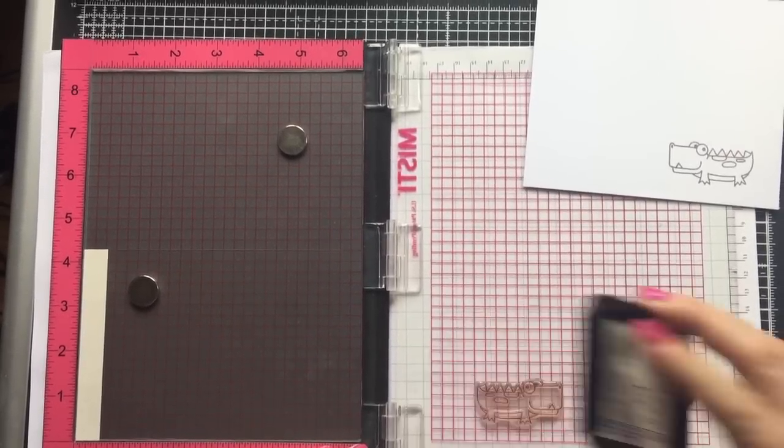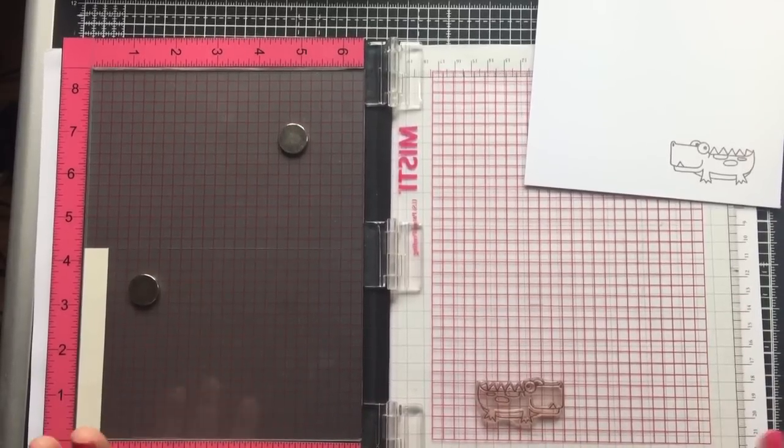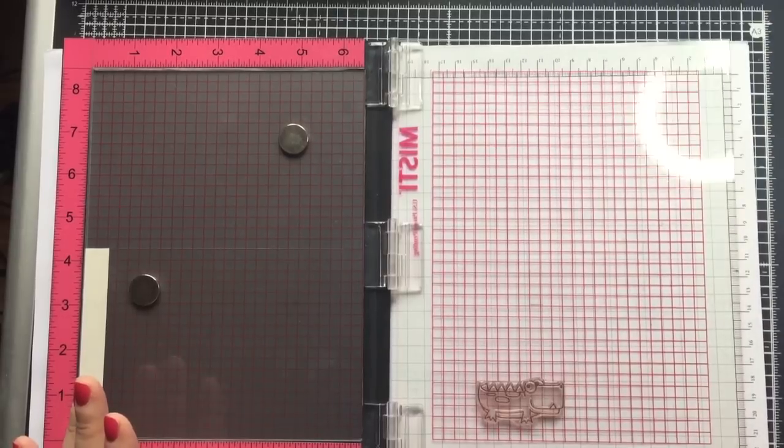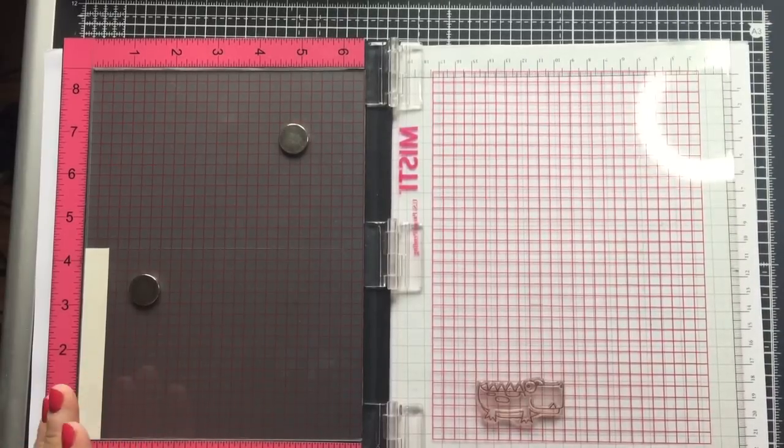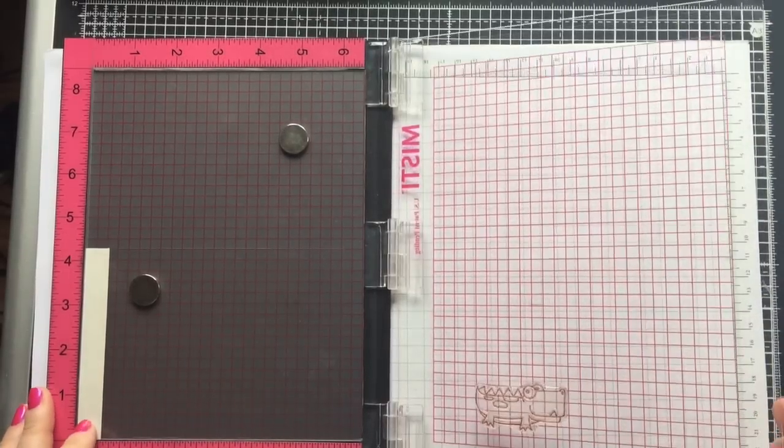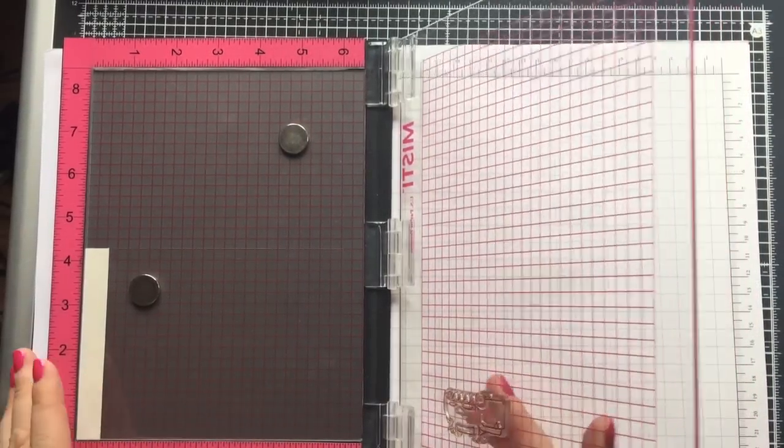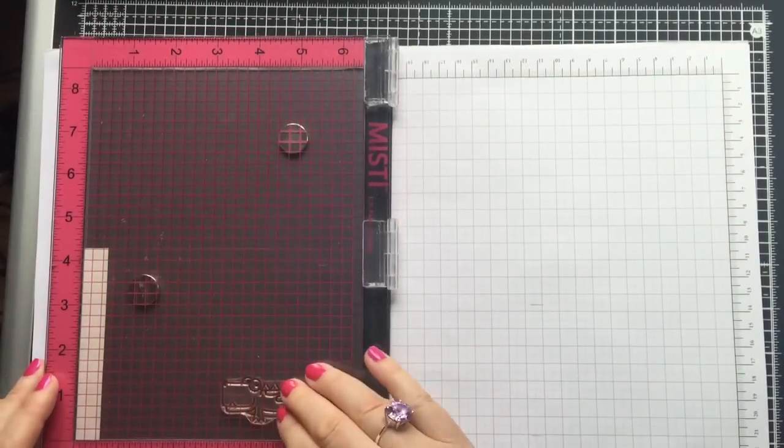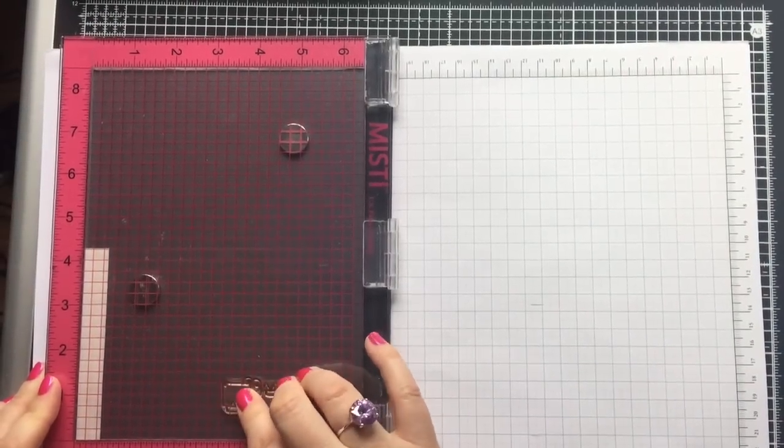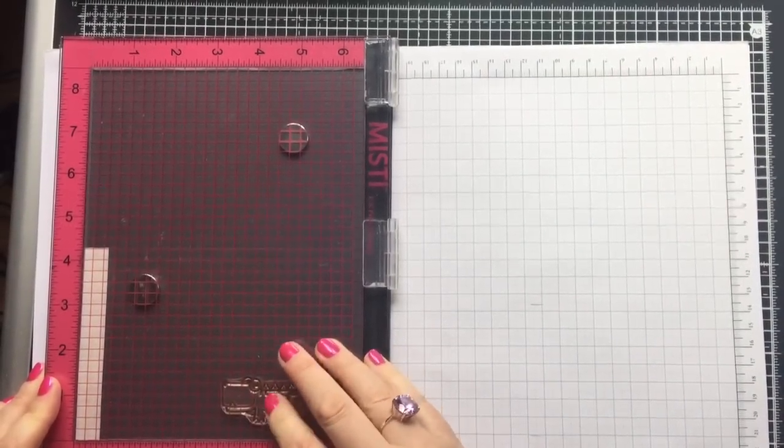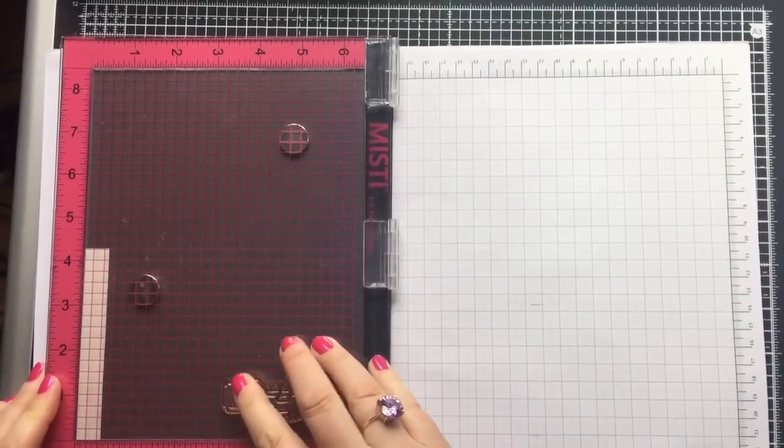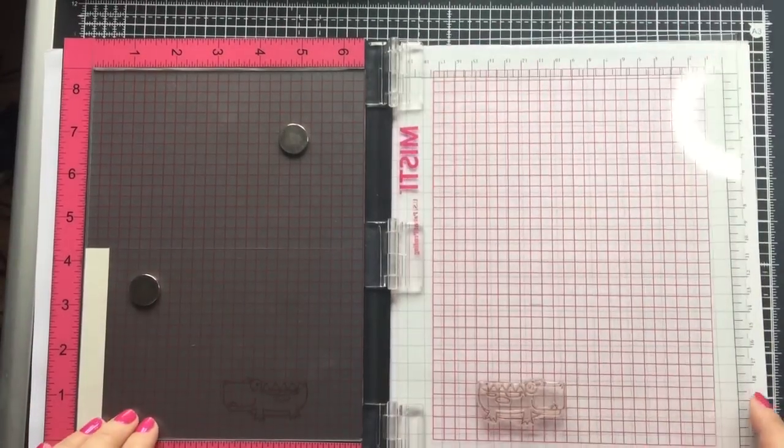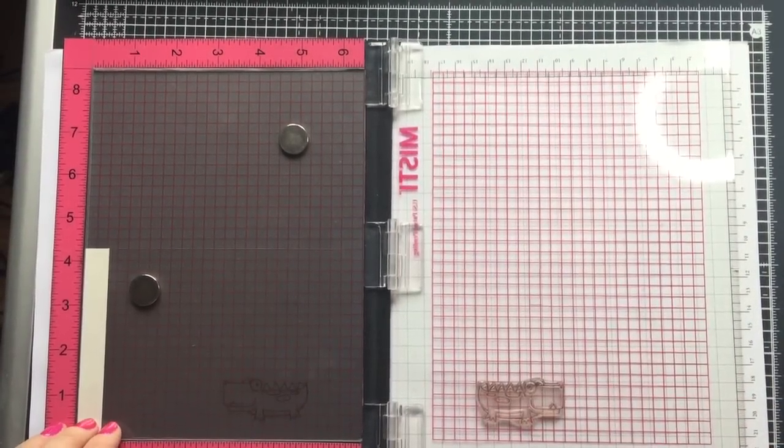The good thing about using the MISTI for this part is that as the image goes down onto the sheet it won't move. When you're using an acrylic block to do this, quite often as you place the stamp onto the acetate it slides a little bit and your image gets smudged. That can't happen with the MISTI, so that's what makes it absolutely ideal for this technique.